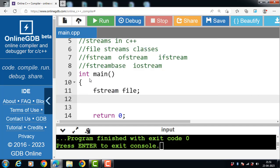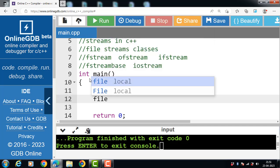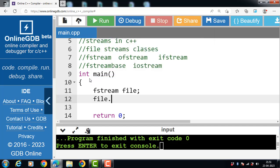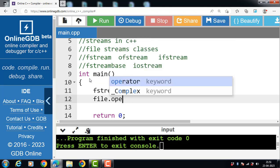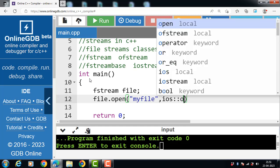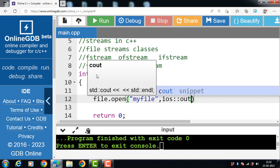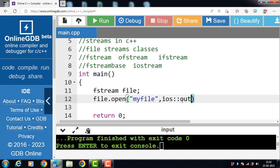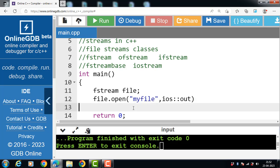Then open the file. Using the object name with the dot operator, call the open function. The first parameter is the name of the file and the second parameter is the file opening mode. Here we use ios::out mode, which means we are opening the file in write mode.